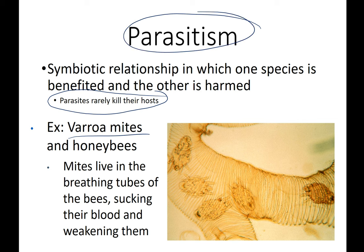So symbiotic relationships are relationships where at least one of the species relies on the other. Sometimes they both benefit, sometimes one benefits and one is unaffected, and sometimes one benefits and one is harmed — but usually not killed — by the relationship.